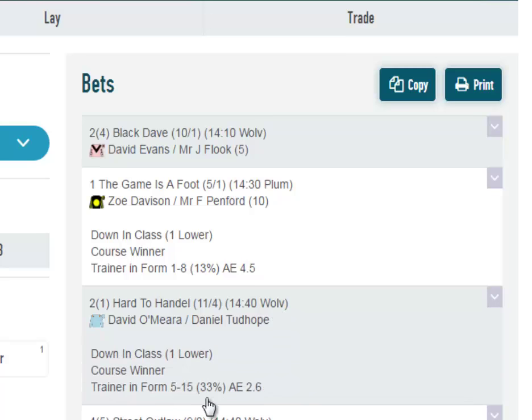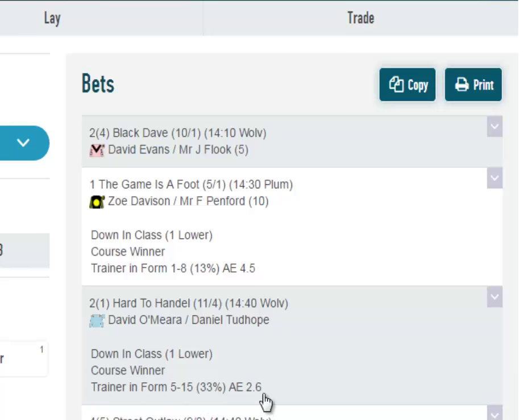If we look at David O'Mara's current trainer form, he is 5 winners from 15 for a 33% strike rate and an AE figure of 2.6. This means currently his runners are running 160% above expectations.